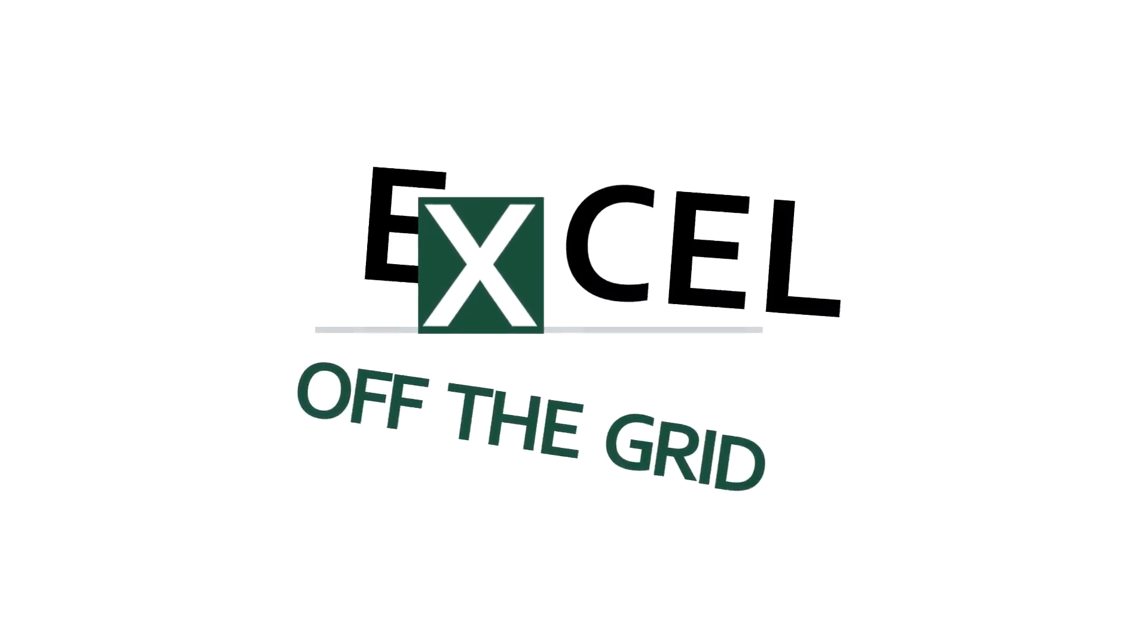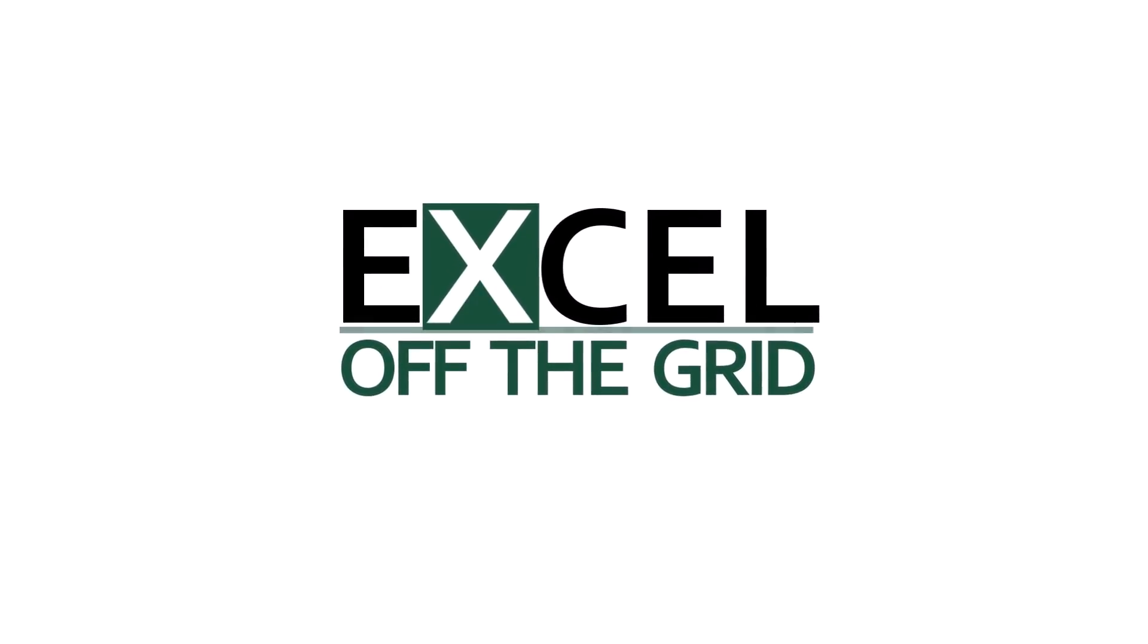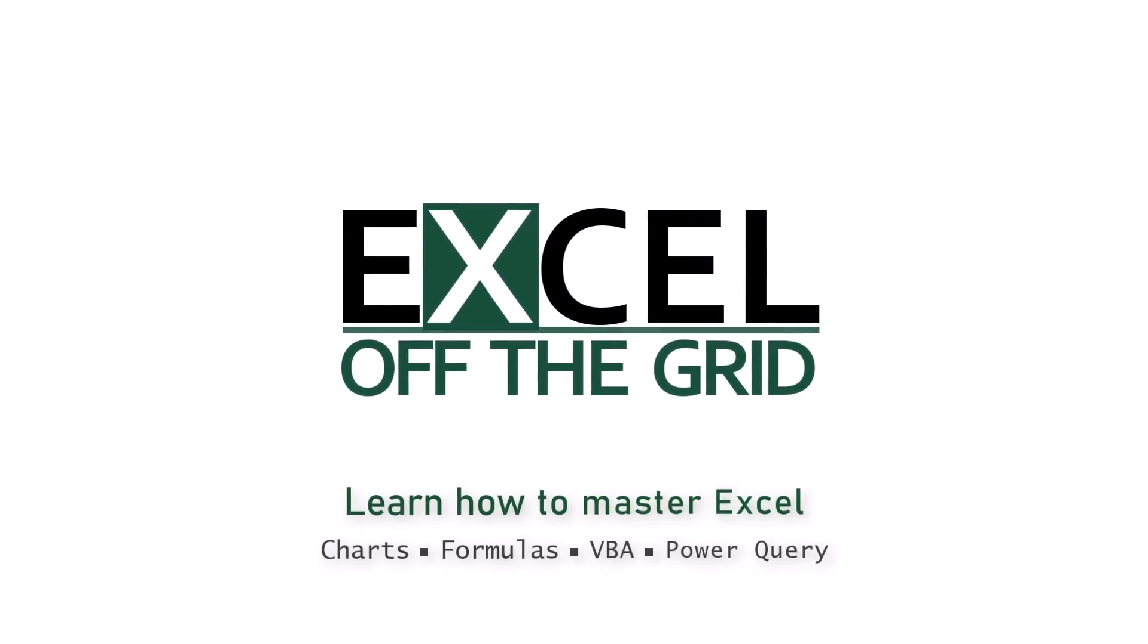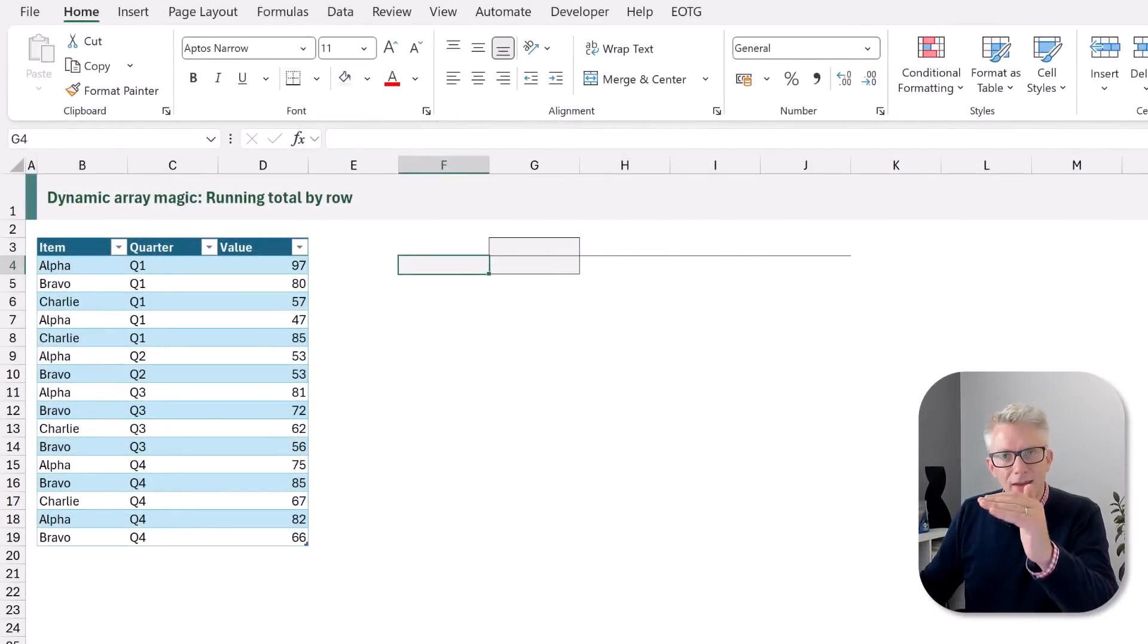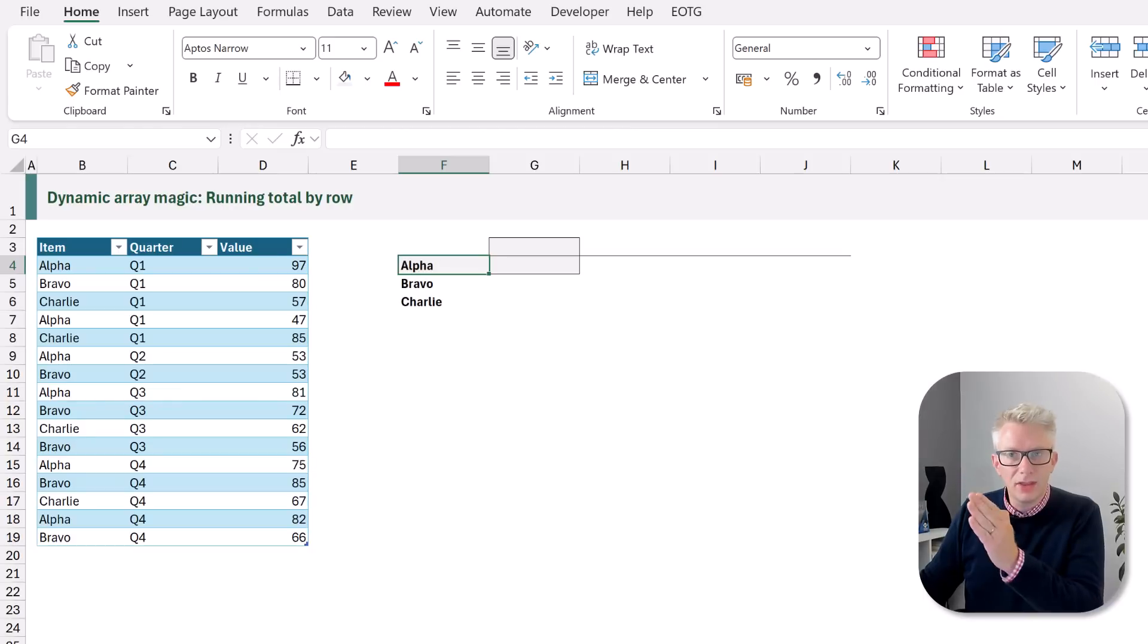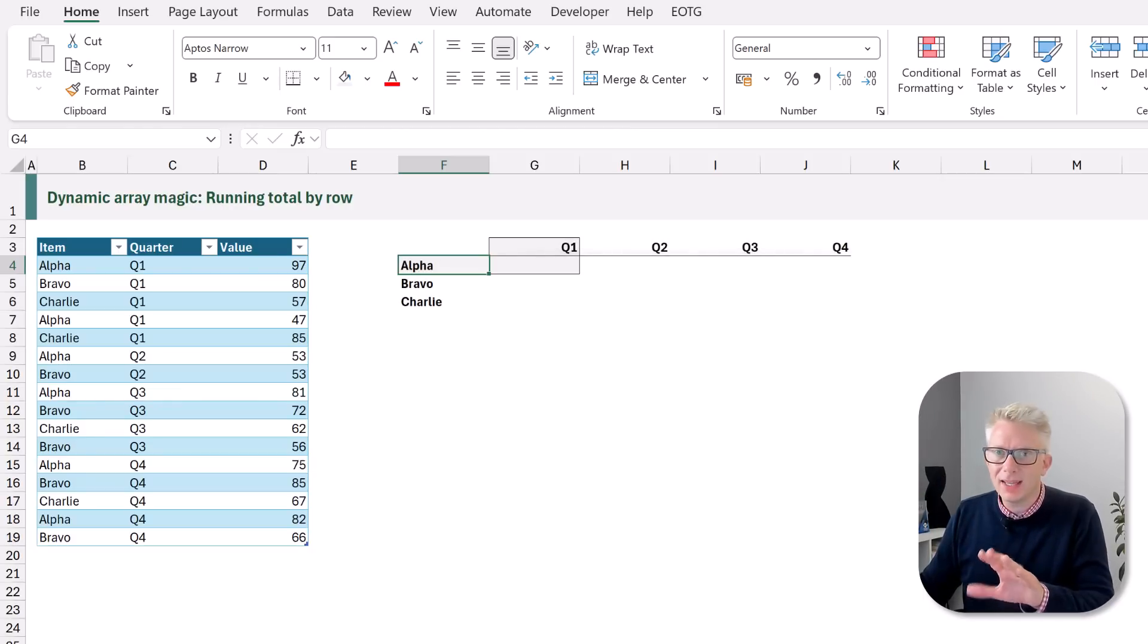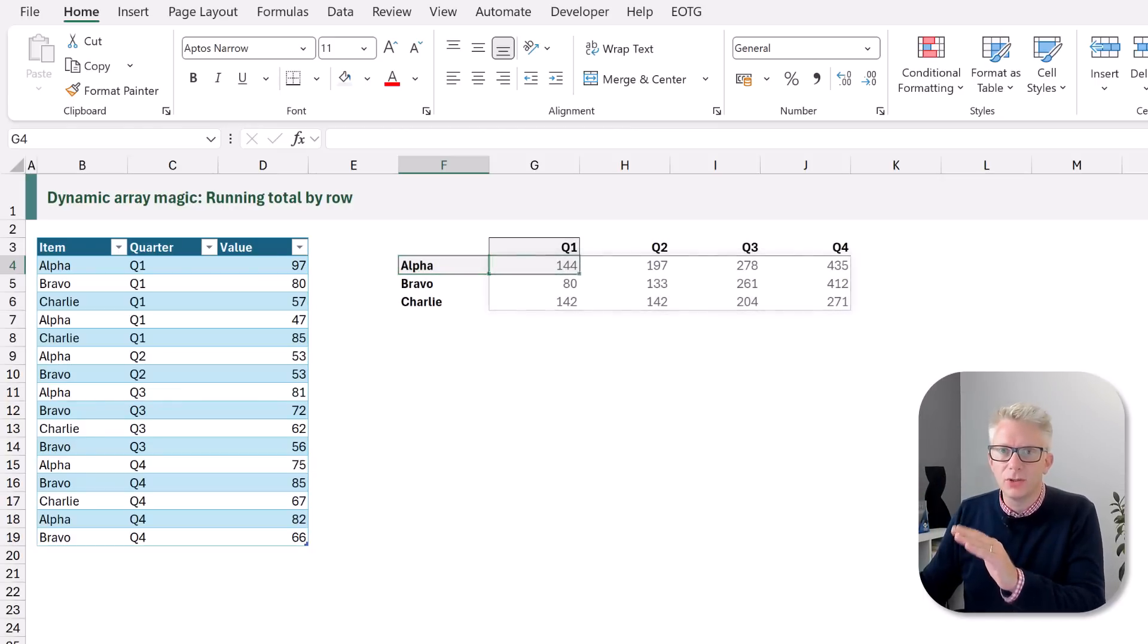So if you're ready let's get started. Here's our scenario. We have the data on the left and all we want to do is to list out the items in each row and then the quarters in each column and then calculate a running total by row.